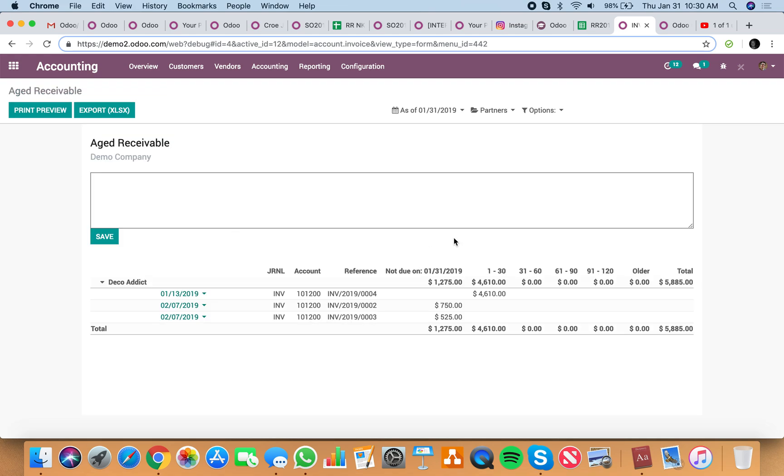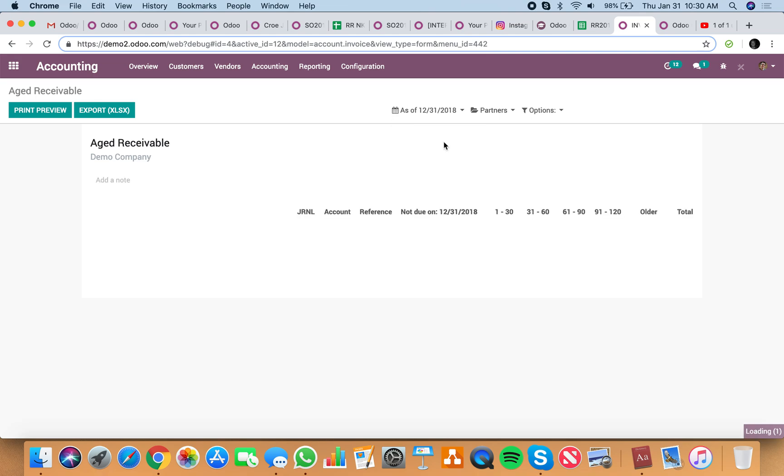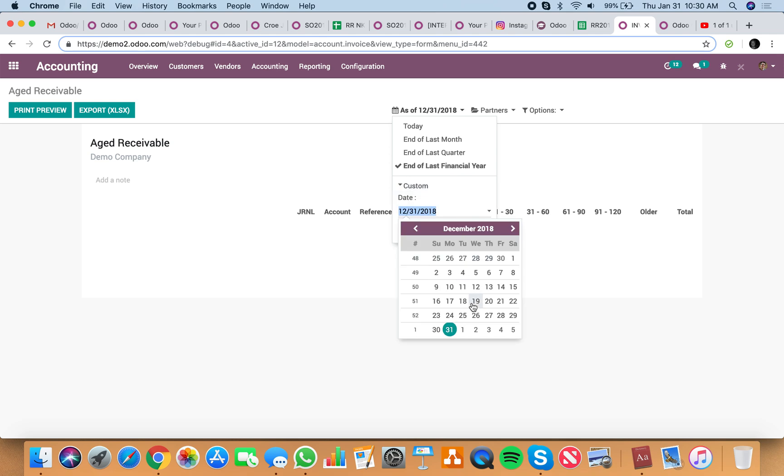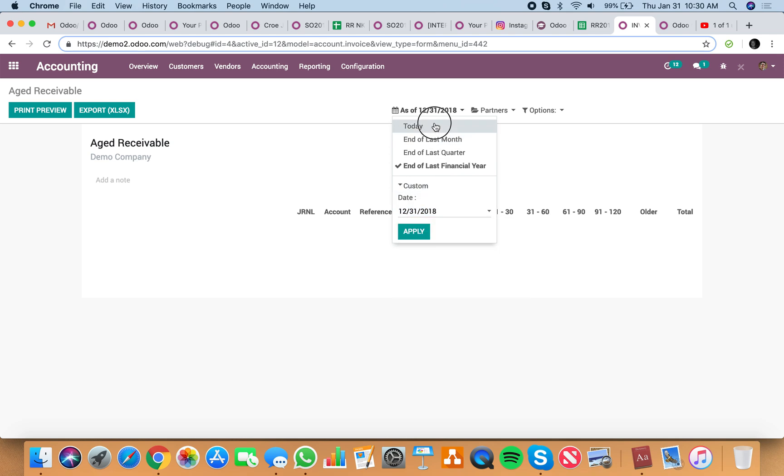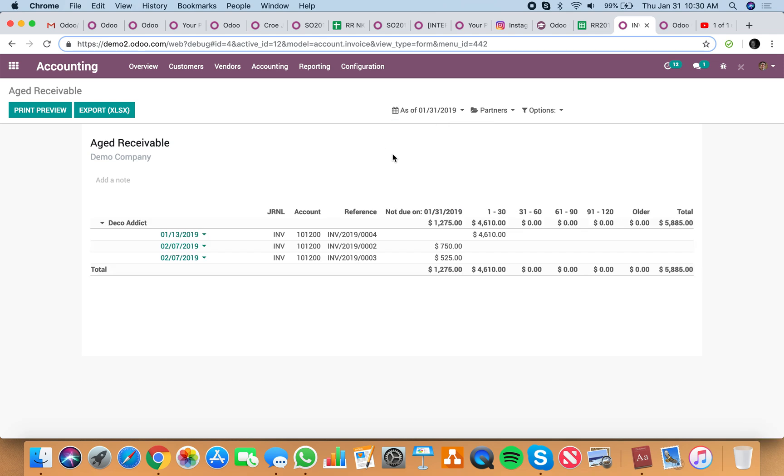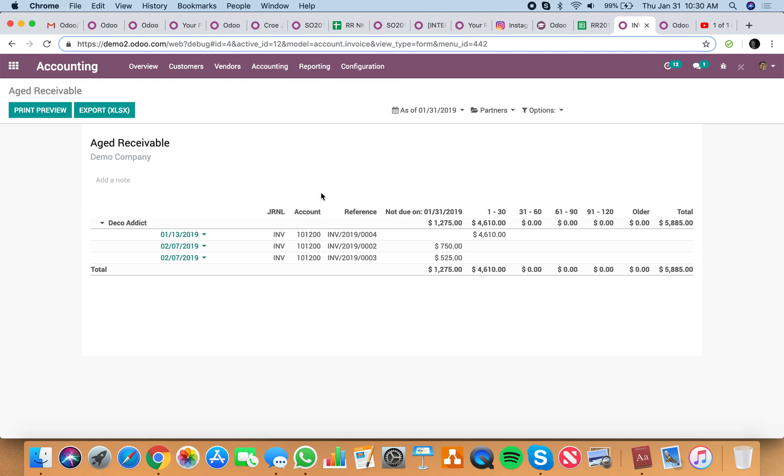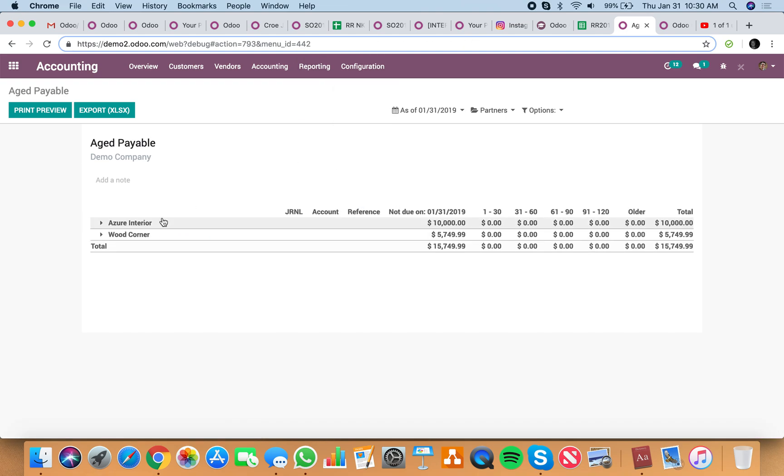So that's how you see aged receivables. You can also see as of end of last month, end of financial year, these are custom dates that you can specify, or today. Not a whole lot of data here but I think you get the idea. And the same concept for payables.